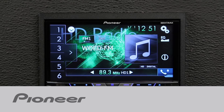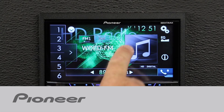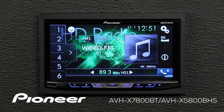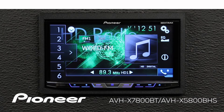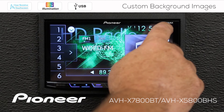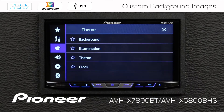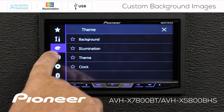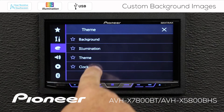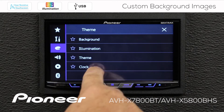Let's take a couple of minutes and show you how to change the background image on the Pioneer AVHX 7800BT. To change the background image, we're going to touch the gears up here, and we want to go to the color palette. We have a number of choices here.